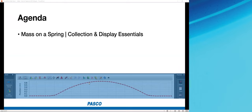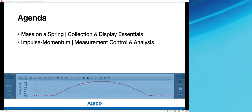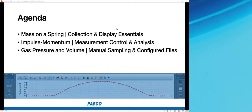I have three activities planned. The first is a mass on a spring activity where we'll look at the position of that mass over time, focusing on how to collect data in Capstone and visualize it in a graph display. Then we'll investigate the relationship between impulse and momentum for a cart undergoing a collision, diving deep into the analysis tools available in Capstone's graph.